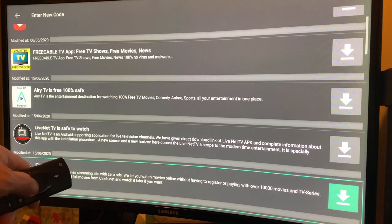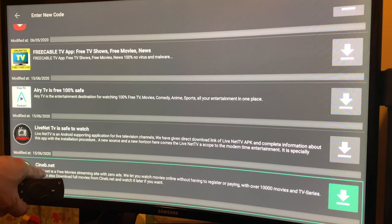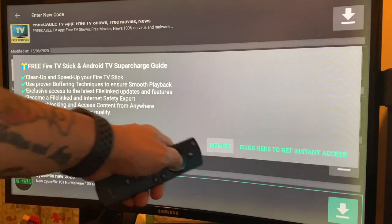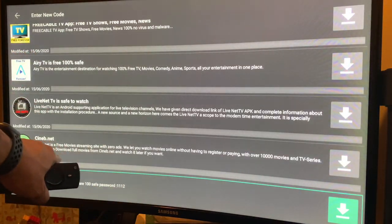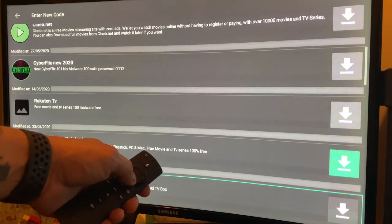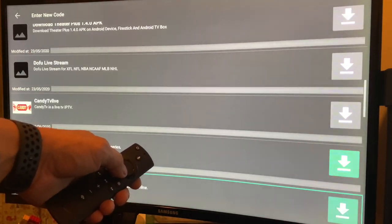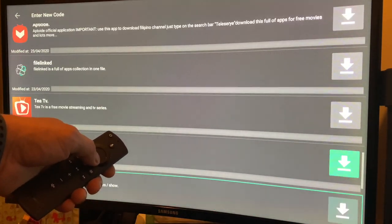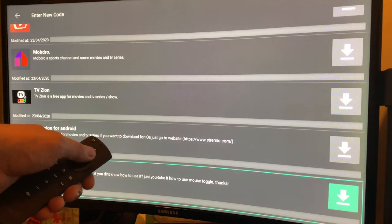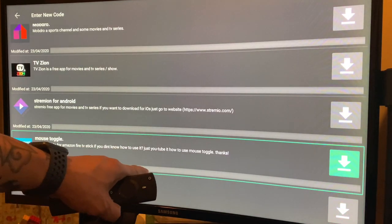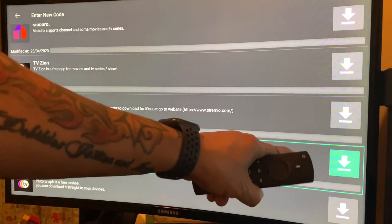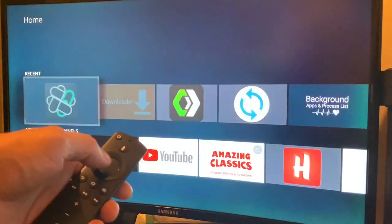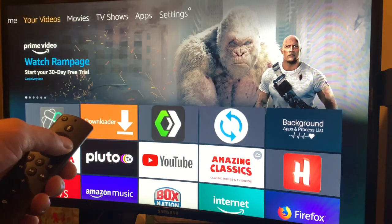Then look for cineb.net or CineHub.to, download it, click Dismiss, and download cineb.net. Next is Mouse Toggle — download Mouse Toggle. Once both applications are ready, go Home, click Yes. Make sure to go to Settings.